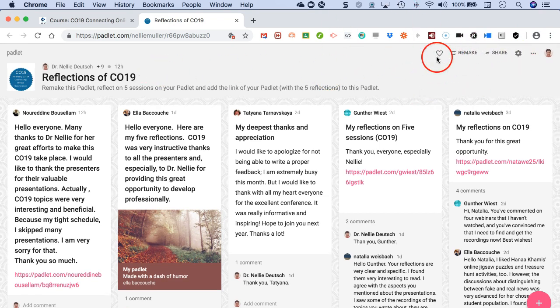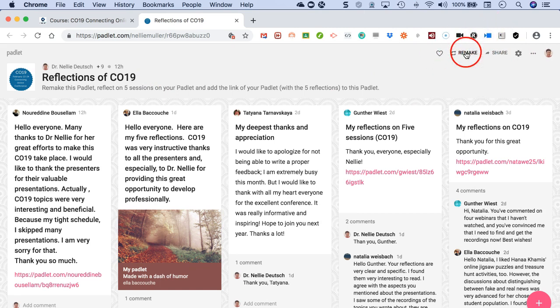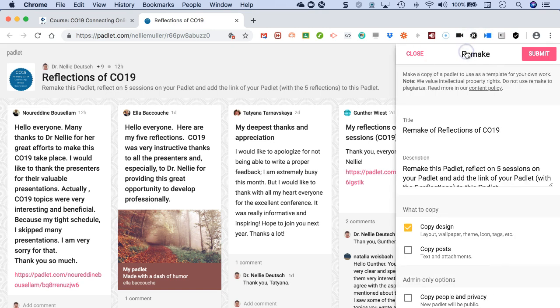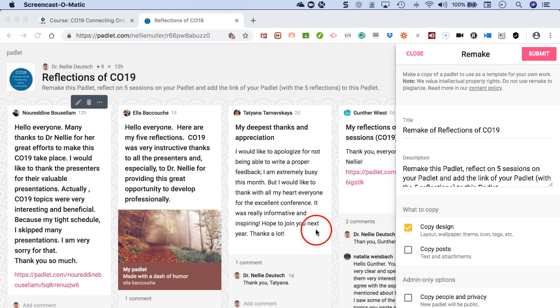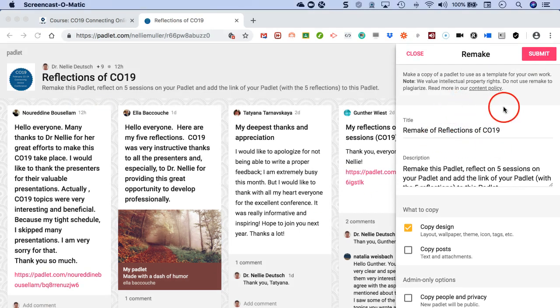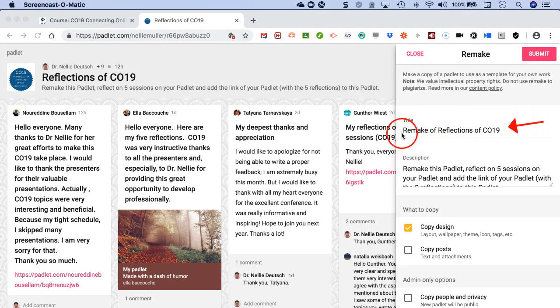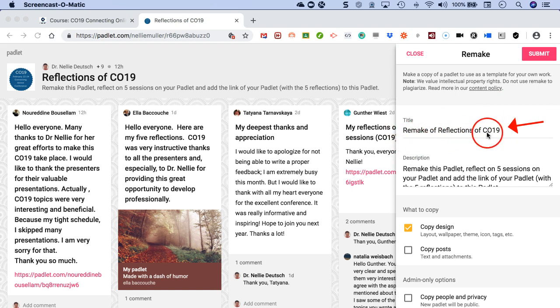Padlet is completely free. It's an amazing tool, so it'll give you a chance to learn how to work with it with your students, colleagues, even with your family members. It's a great way to share.